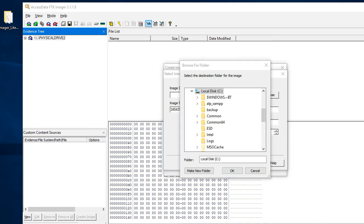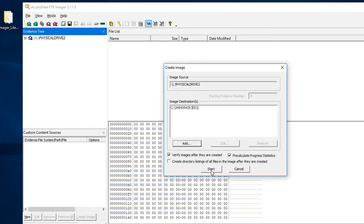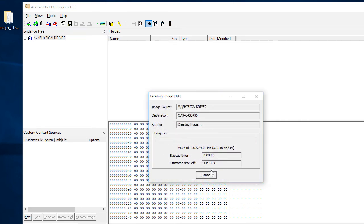Go ahead and click Browse. I'm clicking the C drive and clicking OK. Usually you want to select an external hard drive to image to, but for this demo I'm just selecting my C drive. Click Finish, then hit Start. You can now see the image is running and you can see how fast it's running, which is nice to have.